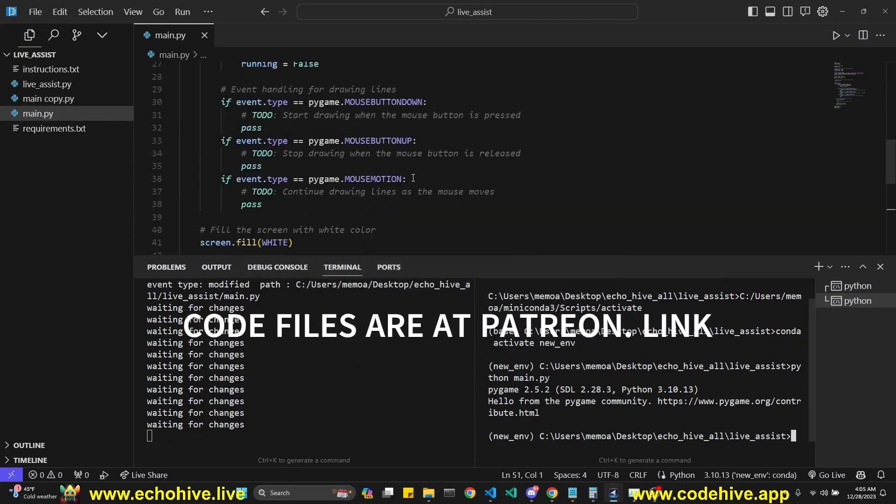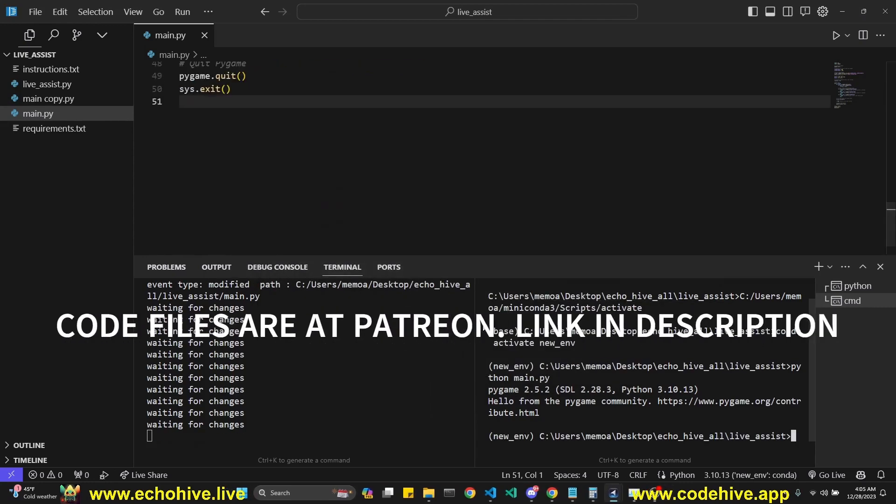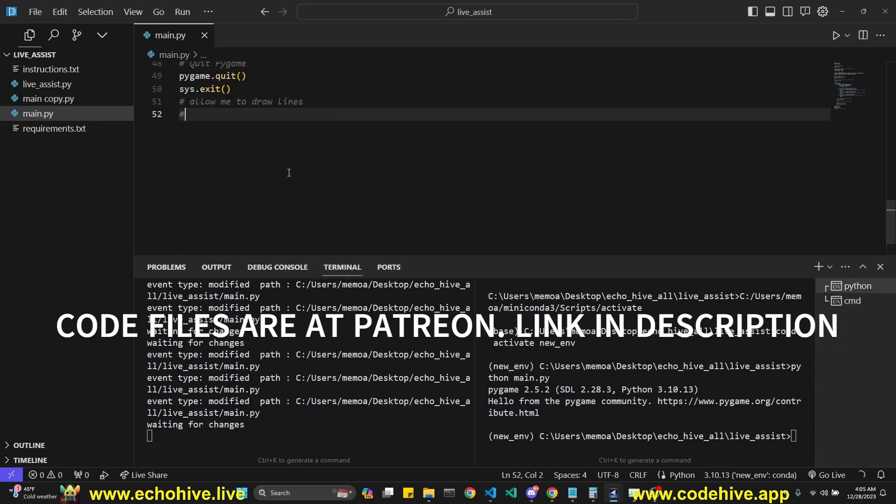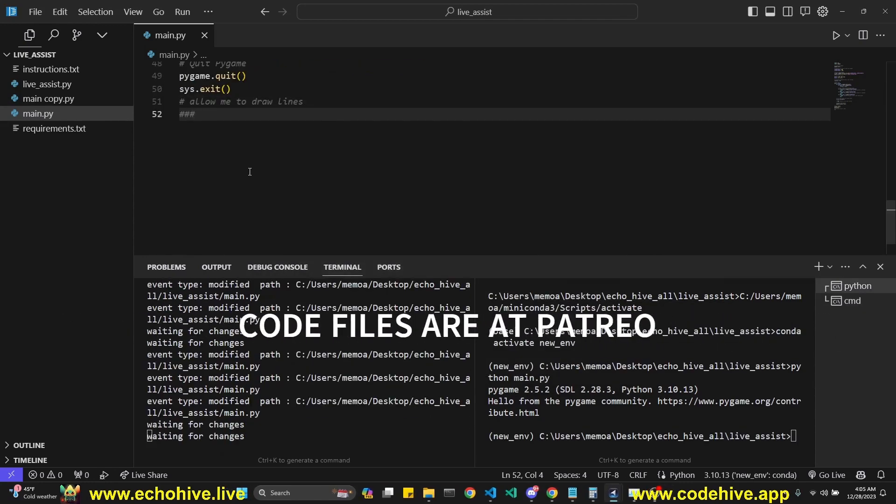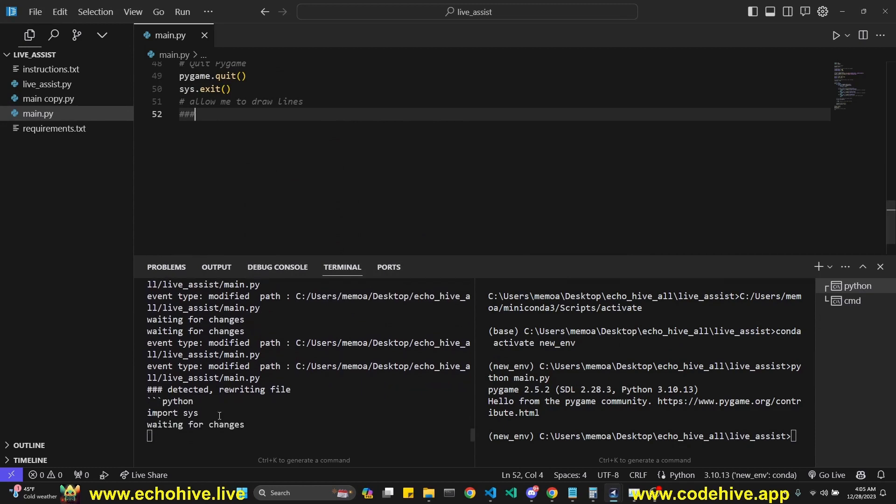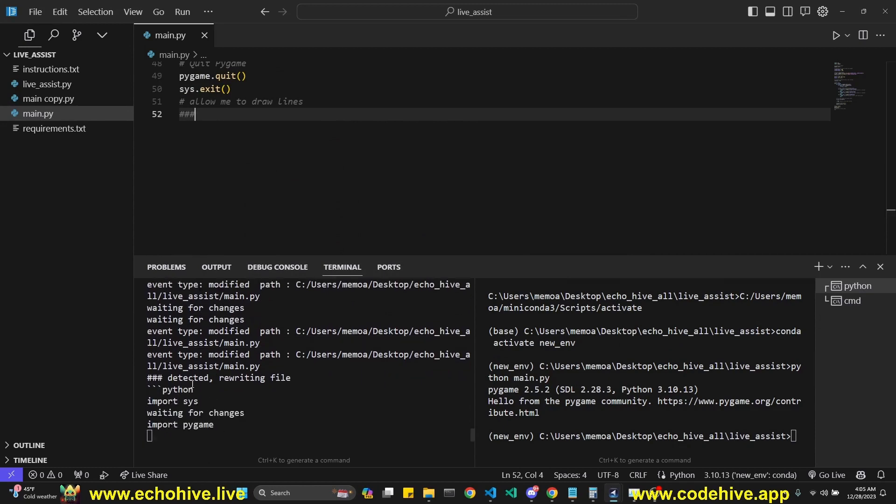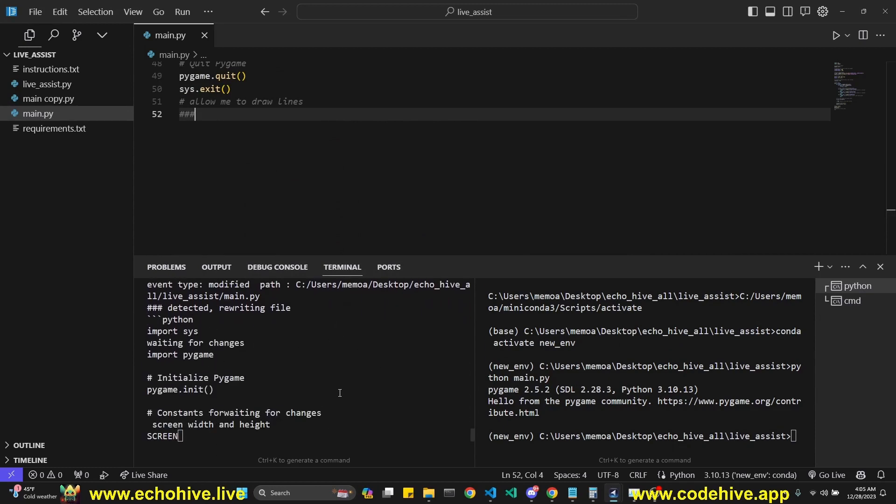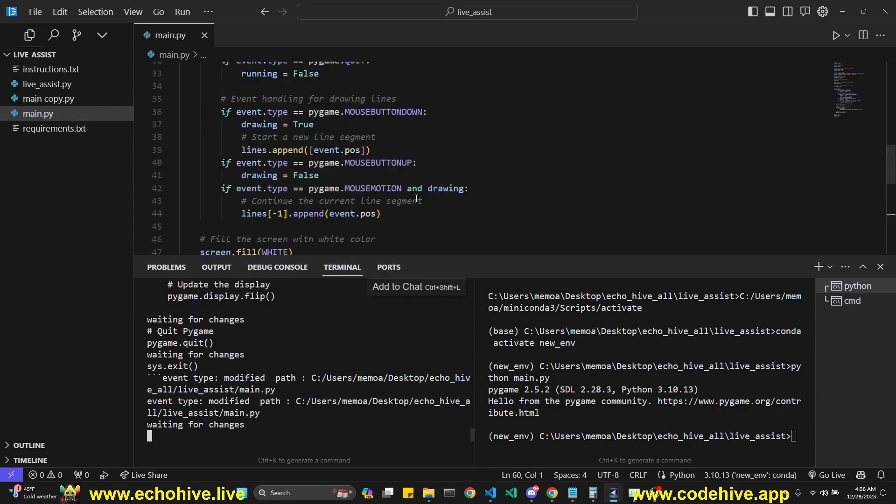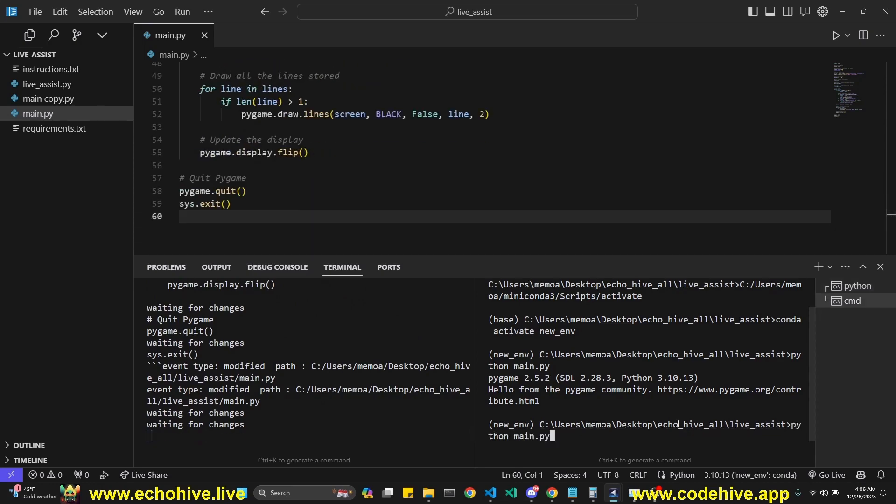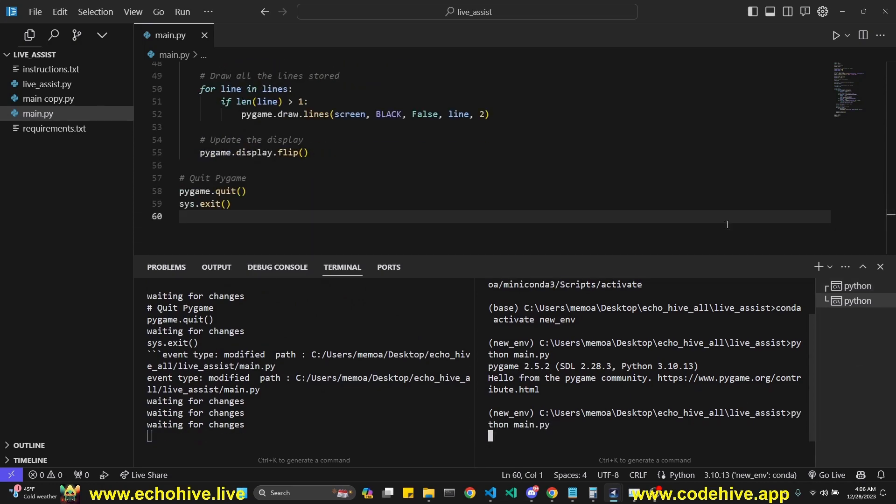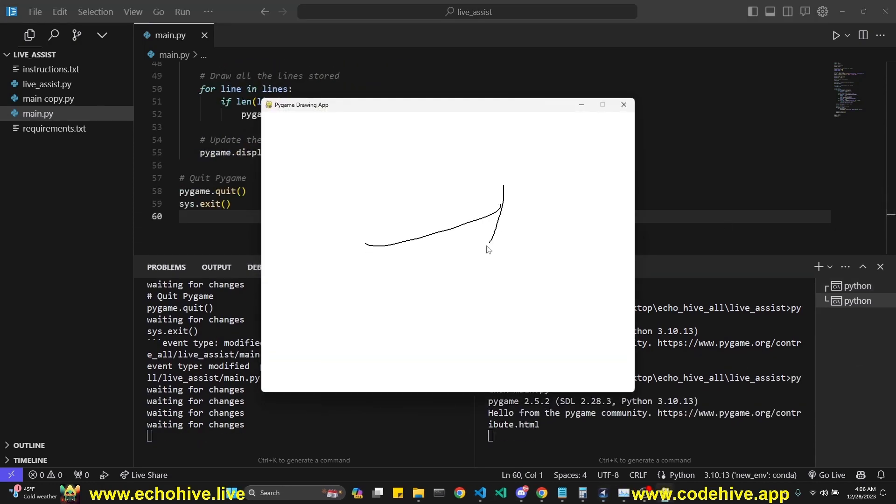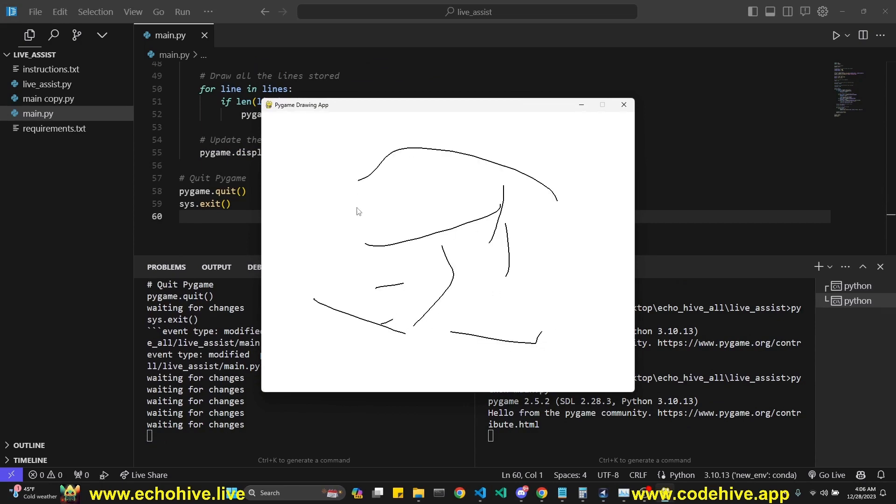Currently, it doesn't work. So I'm going to make a new comment. It's going to say allow me to draw lines and make three comment marks. It's going to start writing again. I'm just going to wait for this to finish. Okay, we have our new code. Let's run it. And now it's drawing, allowing me to draw lines. That's great.